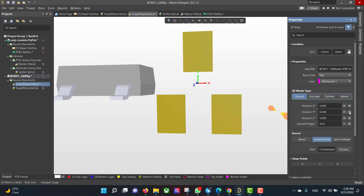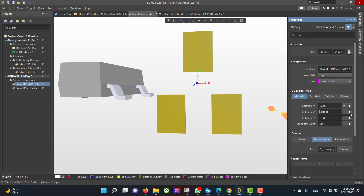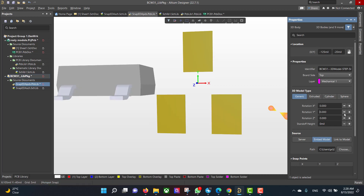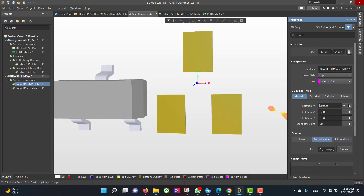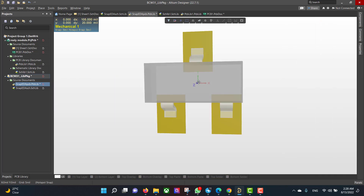Now we want to rotate the body and drag it into position.